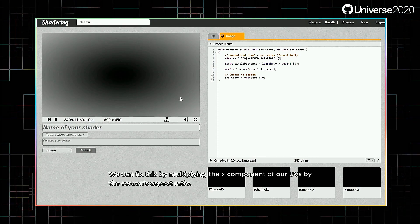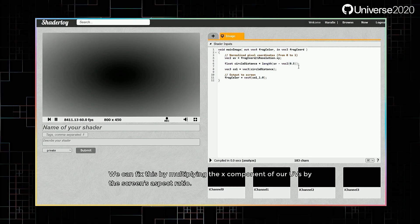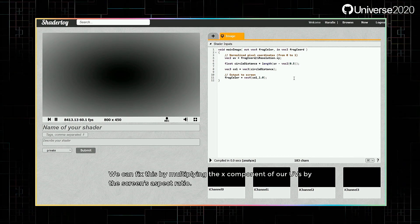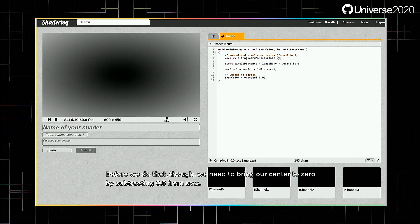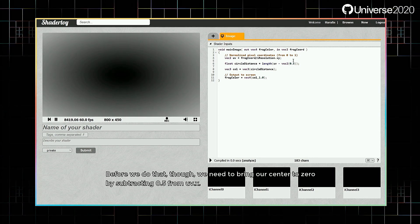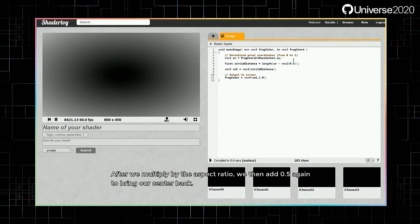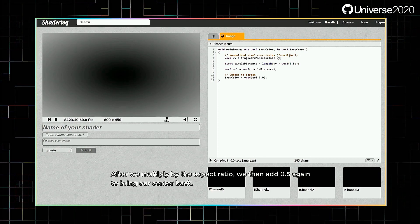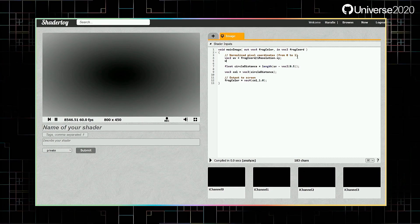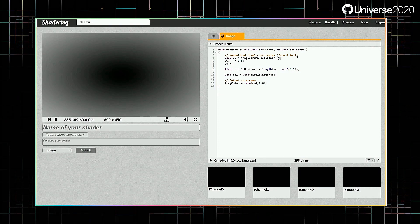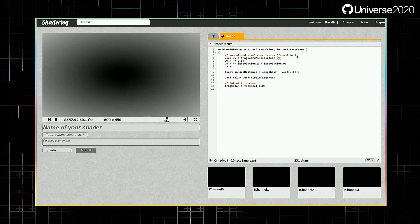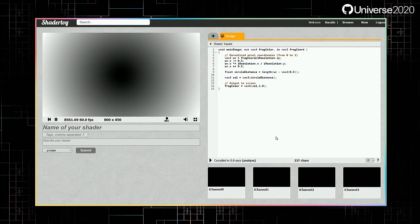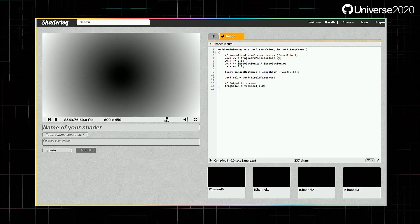We can fix this by multiplying the X component of our UVs by the screen's aspect ratio. Before we do that though, we need to bring our center to zero by subtracting 0.5 from UV.x. After we multiply by the aspect ratio, we then add 0.5 again to bring our center back. It's looking better already.